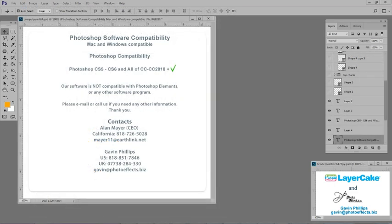Regarding software compatibility, Studio Magic works with Mac and Windows. It works with Photoshop CS5, CS6, and all of CC, CC 2018, and onwards. The plugins do not work with Photoshop Elements or any other software.